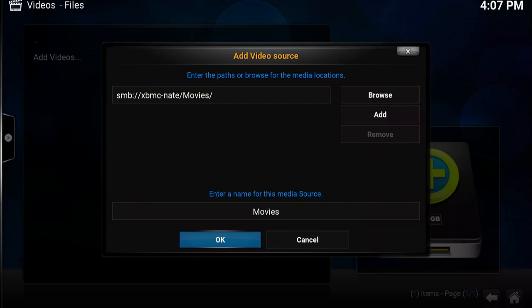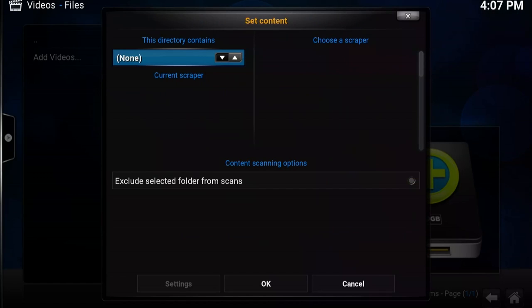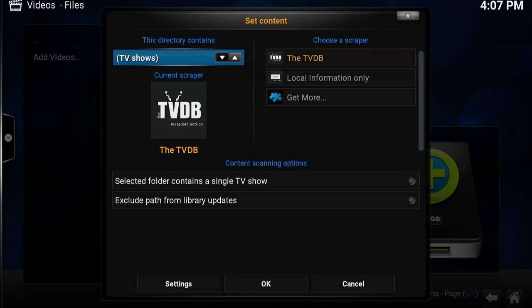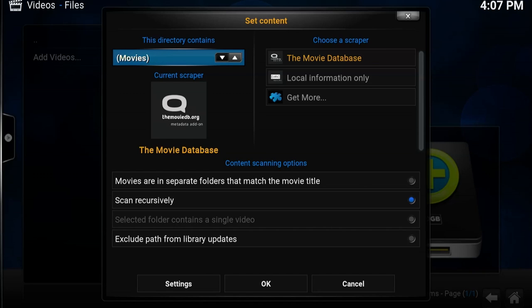So you select OK, then you OK again. This is the set content window. In this window, you need to change the name, the type of content. So this says this directory contains none. We need to switch it to movies.